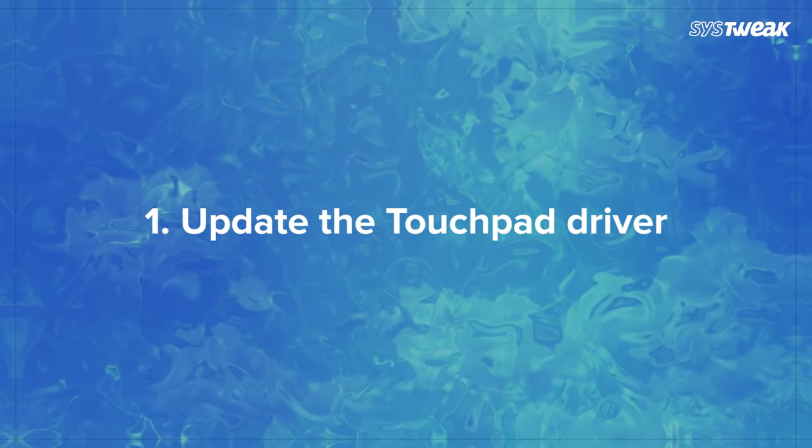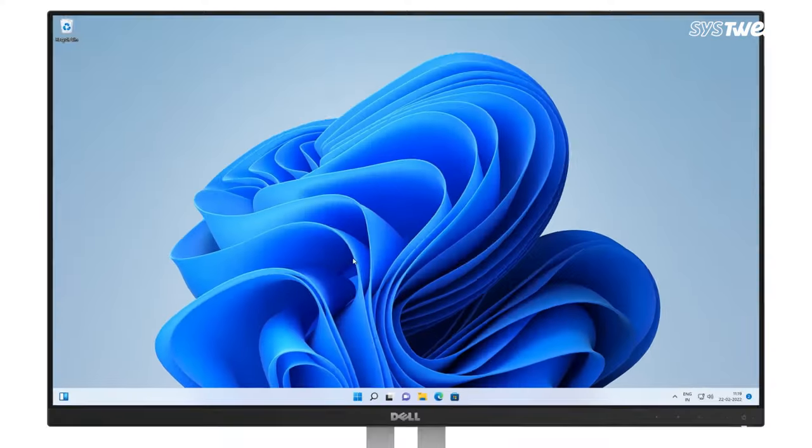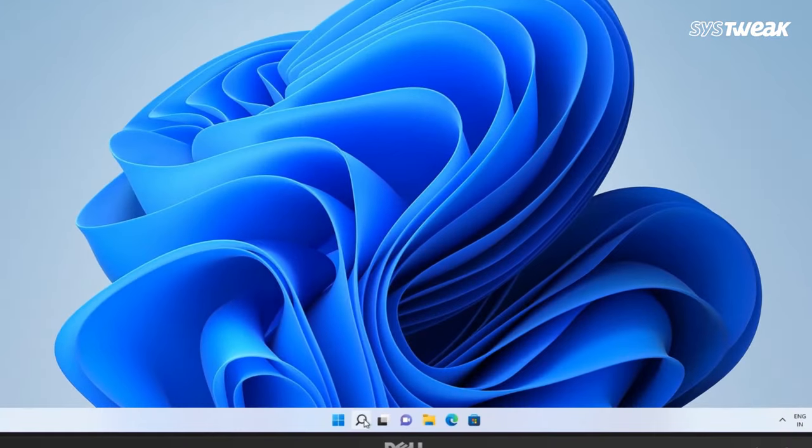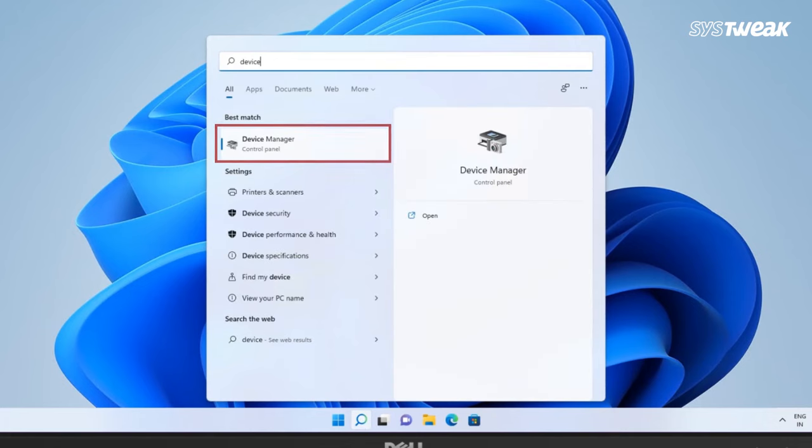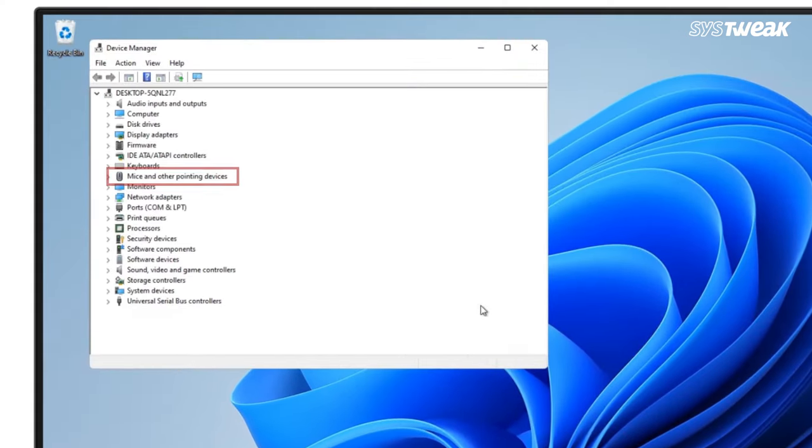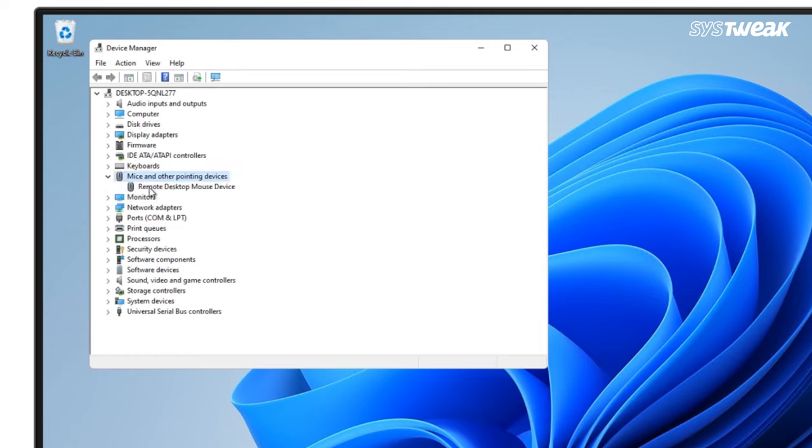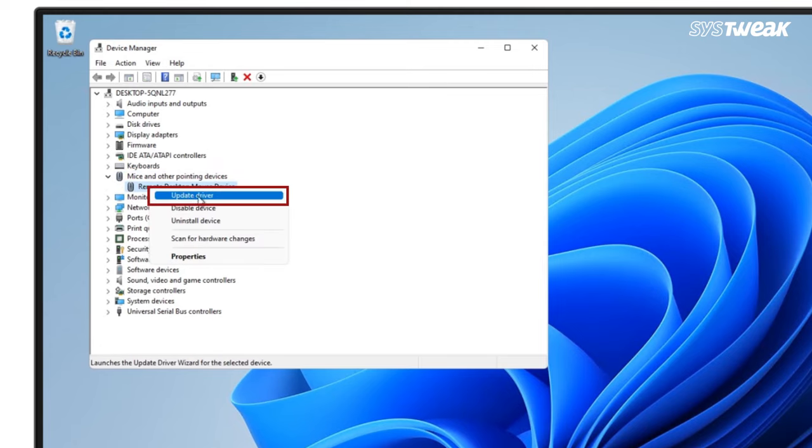Method 1: Update the touchpad driver. Open the start menu, type in device manager and press enter. Expand mice and other pointing devices, right click on your mouse and select the update driver option.